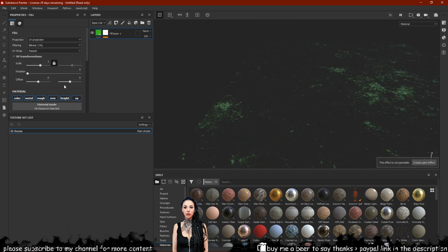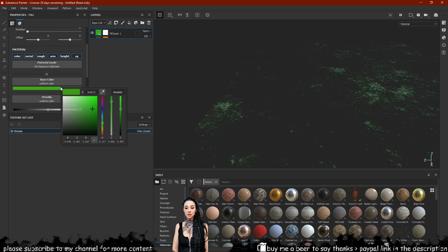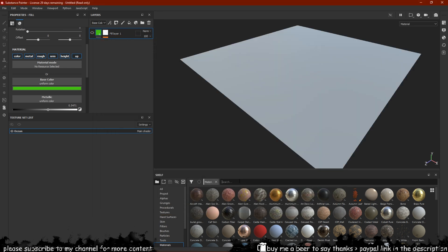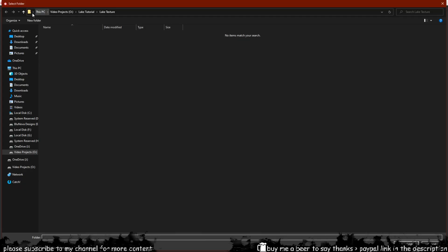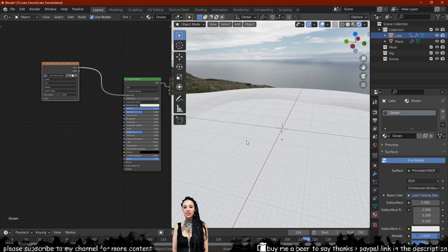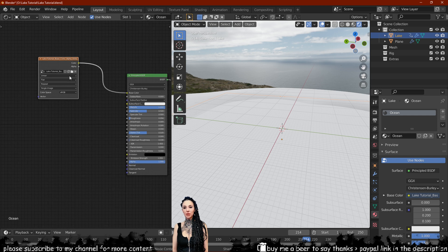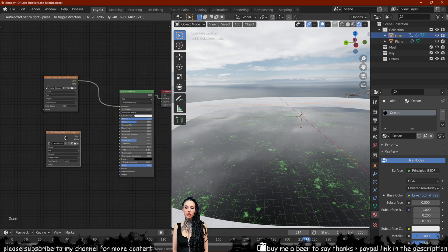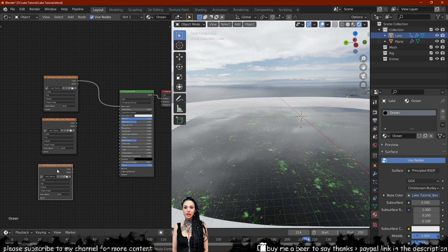Let's also add the gravel texture for our ground so that we don't have to use Substance Painter again. In the shader editor, start adding the textures as image textures and connect them to each slot. We will finalize the texture setup later in the video. Make sure that every texture apart from the base color is set to non-color data.